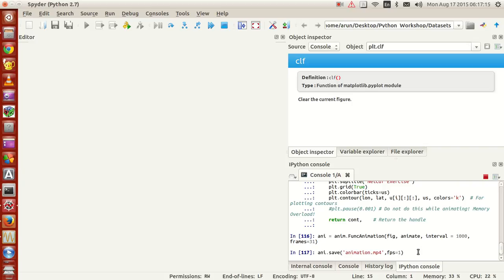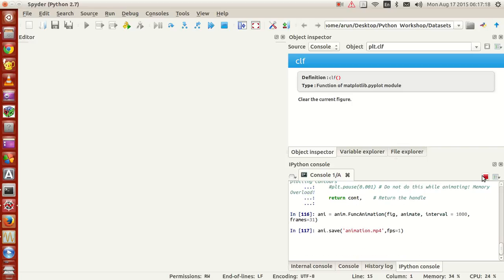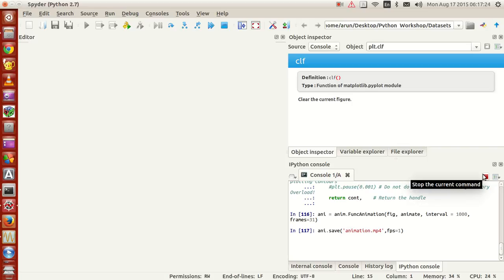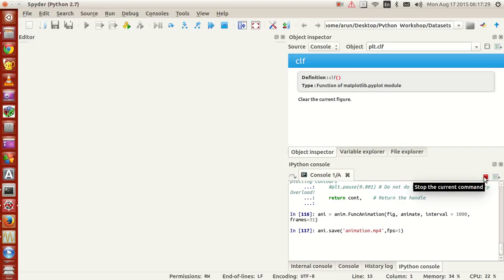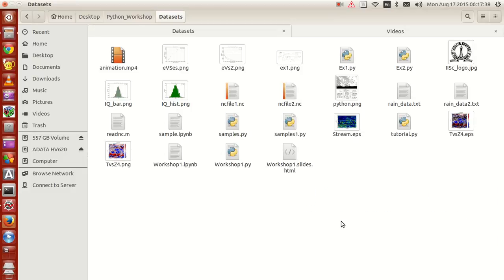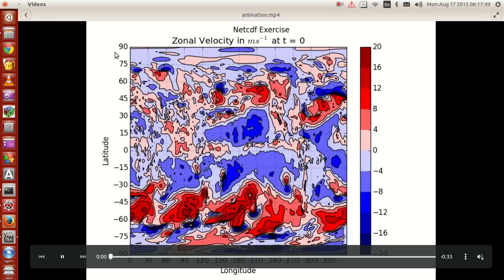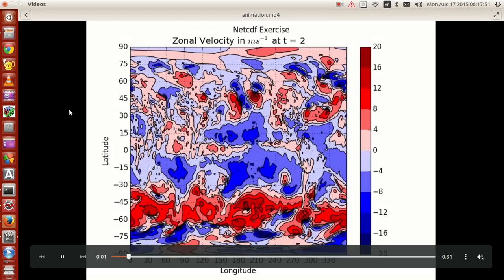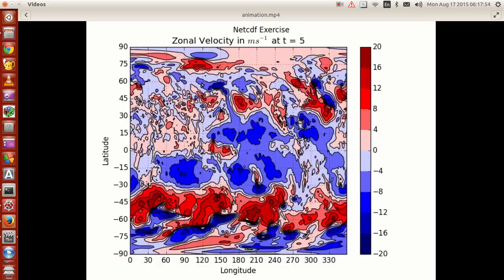Once the process completes, if you look at the data folder where you kept all the values, you'll find an mp4 file called animation.mp4. Open this up and there you have it — your entire animation recorded in the form of a video. That's pretty cool.